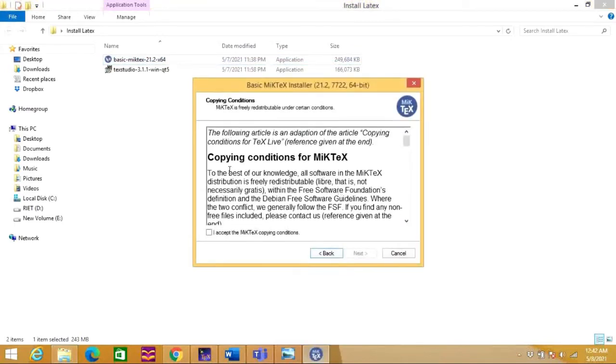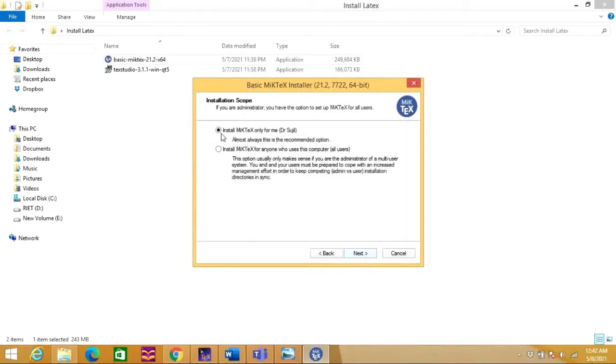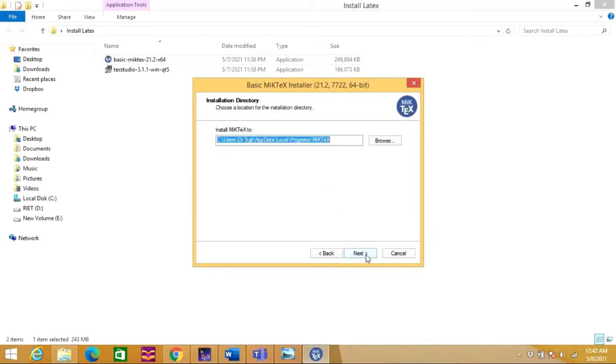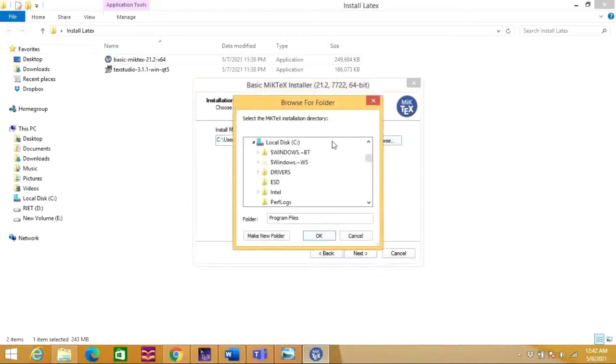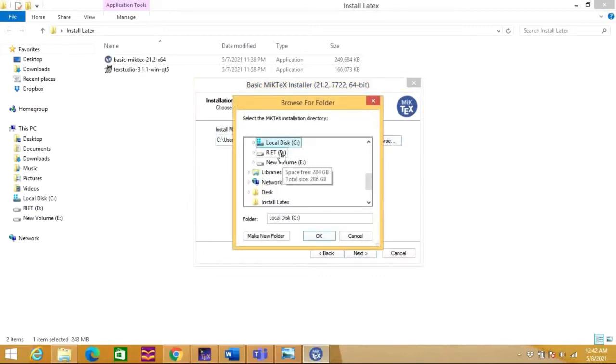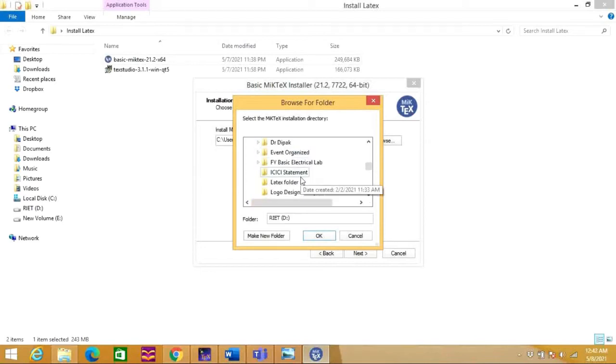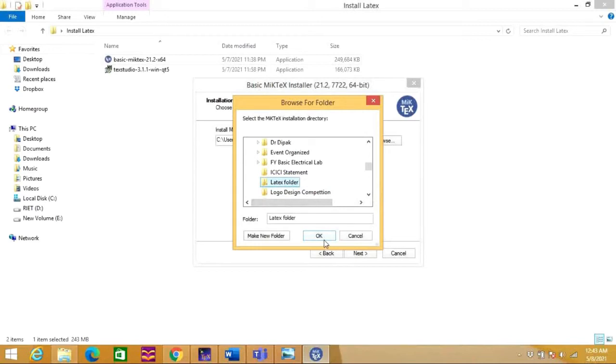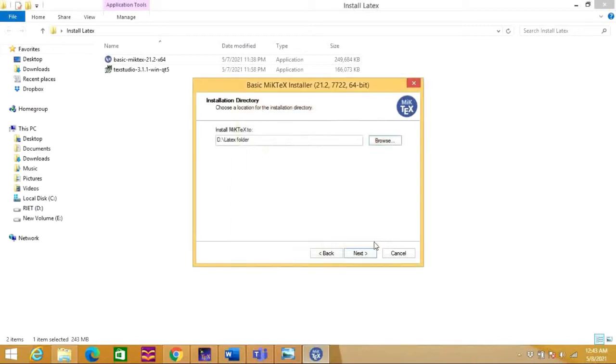So here one window is open and it is asking for some permission. Accept the MiKTeX copying conditions and go next. Here you are having two options for the user. I am using here the first option, for me. Press next, and here you need to select the folder where you want to install the software. I am going to install this software in my D drive. I am browsing from D drive. I have already created a folder which is a LaTeX folder. Selecting this and when I say next.